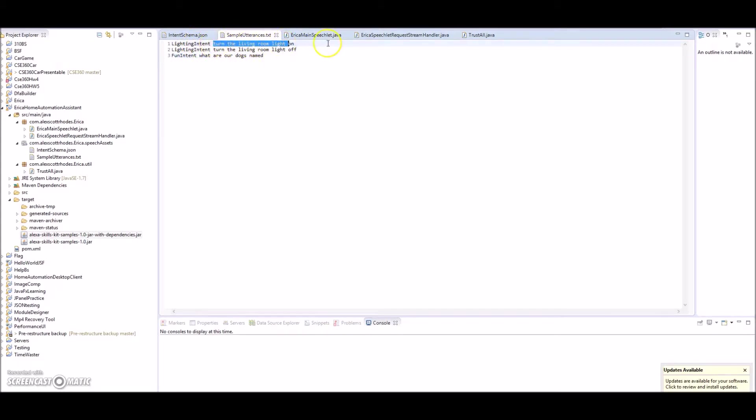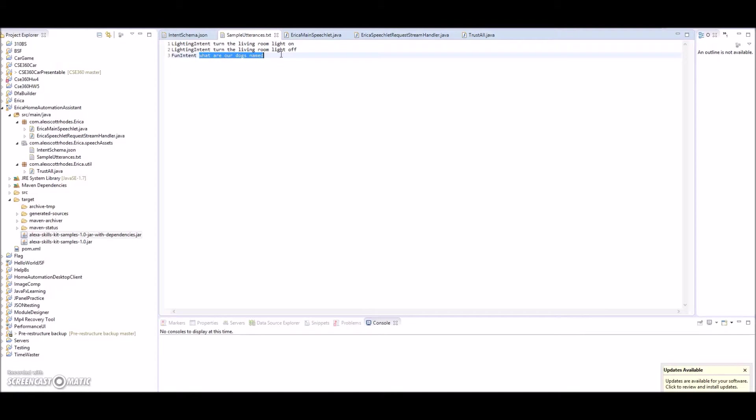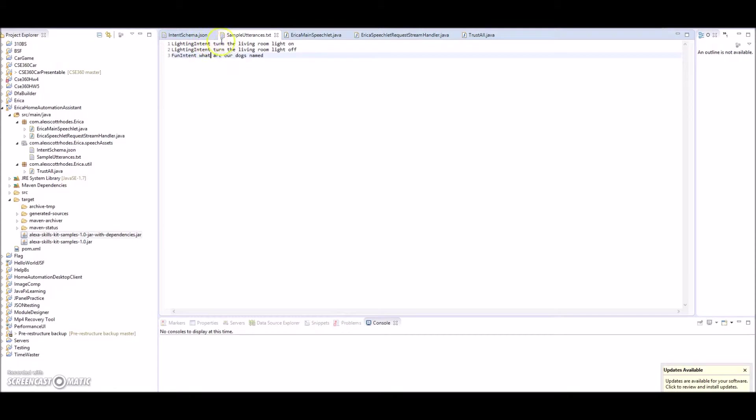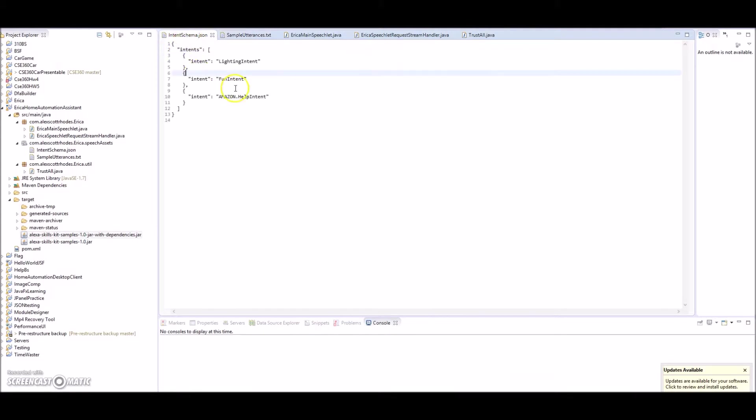So you make an intent with a sample utterance that the service is expecting to hear. What's really cool is like you can see this one's 'what are our dogs named'. If I say 'what is the name of our dogs' or 'what are my dogs named' or 'what are the dogs names', anything like that, this will pick it up and this will run this intent. It's really impressive natural language recognition. Same here, you know, 'turn the living room light on', 'turn on the living room light', either of those is fine. You have the intent and then you have a JSON formatted intent schema that defines those intents.